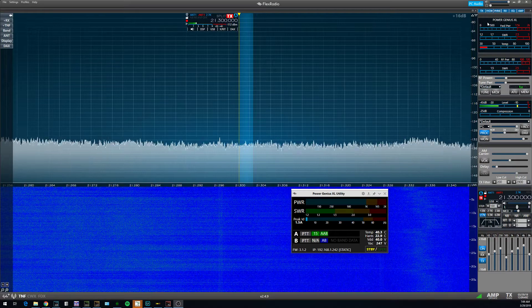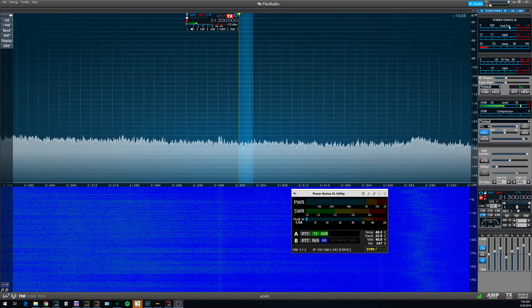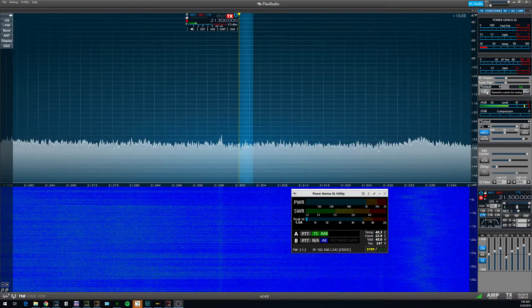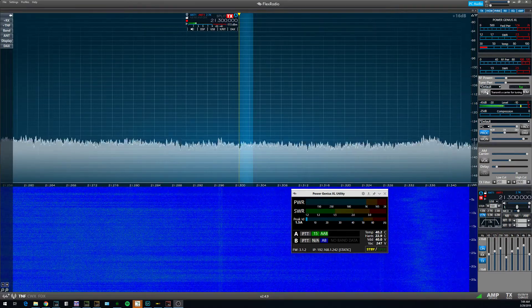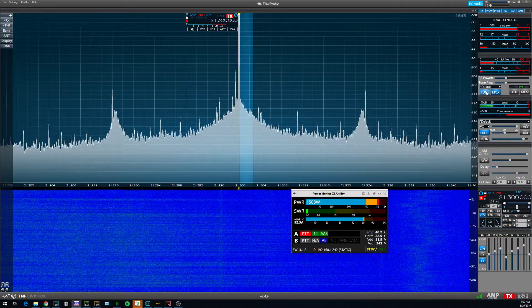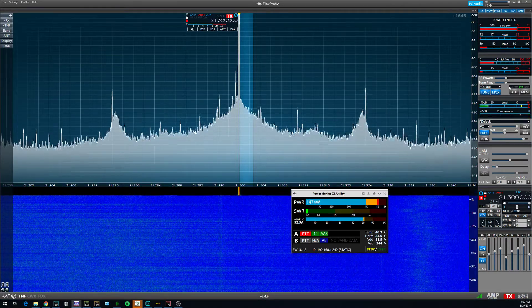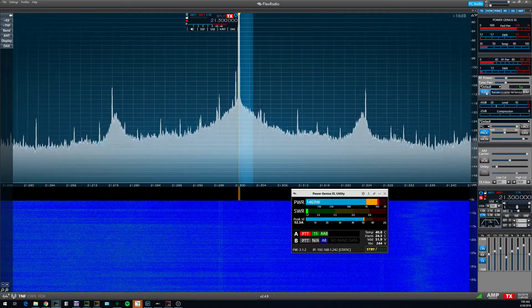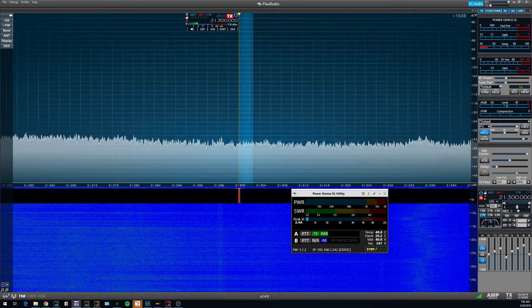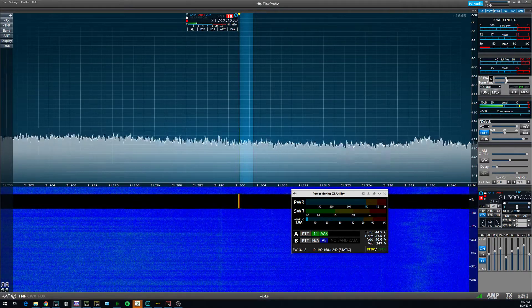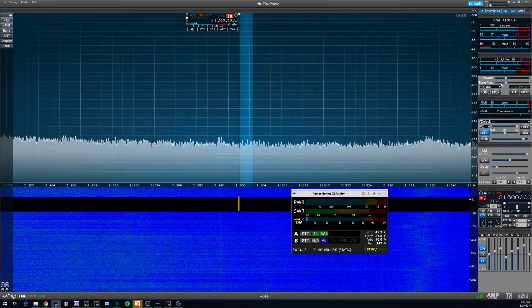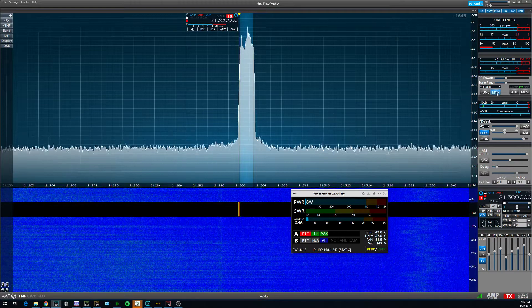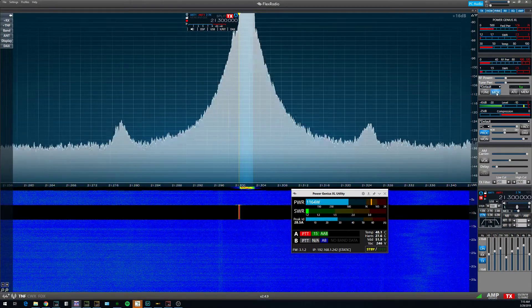So right now if I tune up here, 21.300, you can see I'm putting out about the 1500 watt mark. That's 31 watts to drive down here, and if I go here...